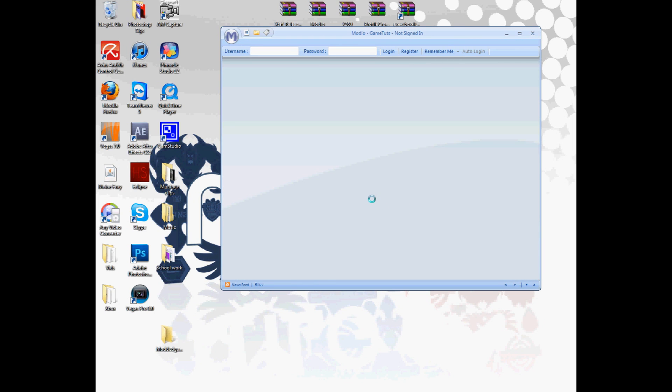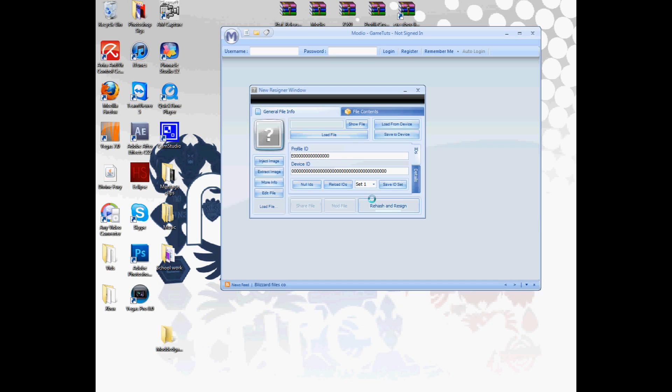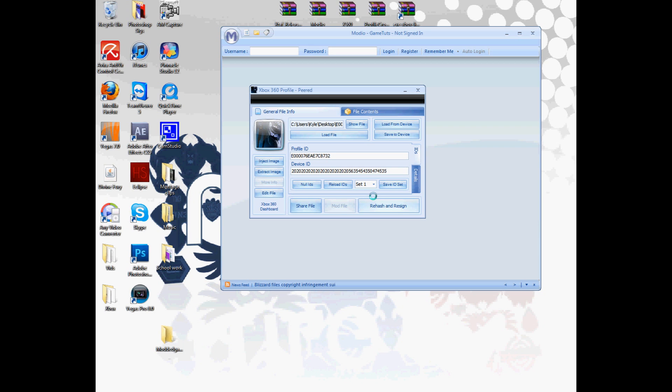You should get your gamertag up here, so here Xbox 360 profile and make a gamer picture. Once you do the modded one, it should be a little monkey dude and then your modded gamertag should be up here. Don't mess with file contents, that could mess up all your stuff. Don't mess with details. So you simply click rehash and resign. It'll say rehash and resign, wait for it to say Xbox 360 dashboards, so right there. And then you can exit out with it.